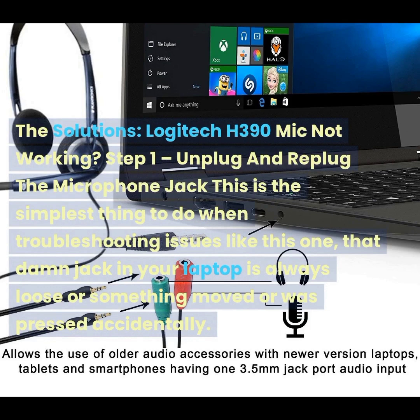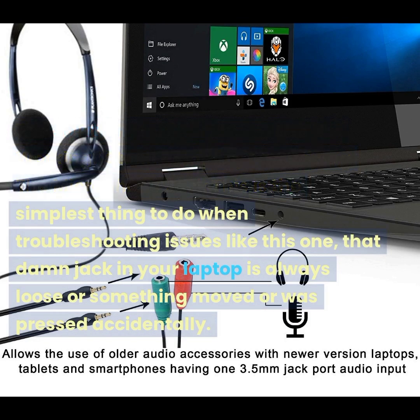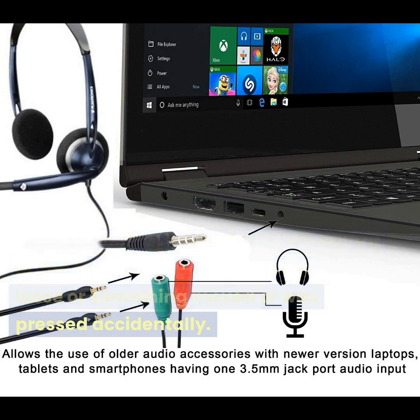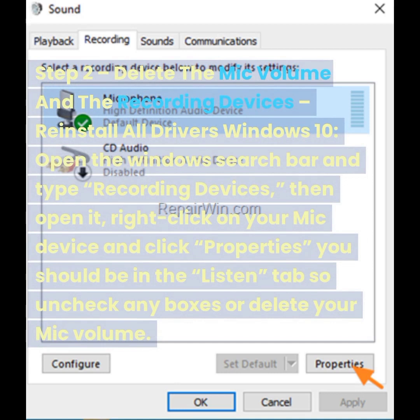Solutions — Logitech H390 mic not working. Step one: unplug and replug the microphone jack. This is the simplest thing to do when troubleshooting issues like this one. That jack in your laptop is always loose, or something may have moved or been pressed accidentally.